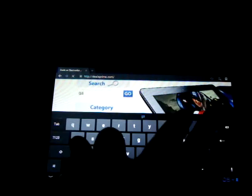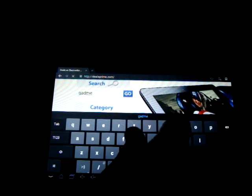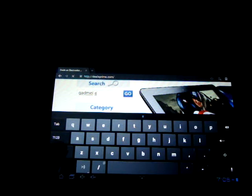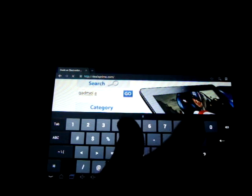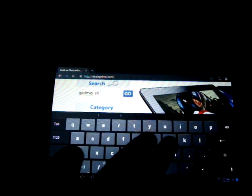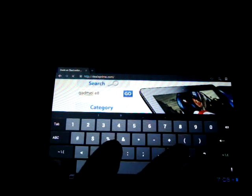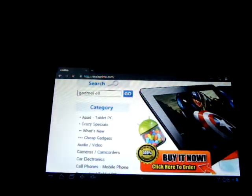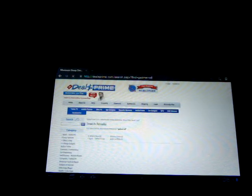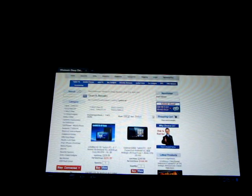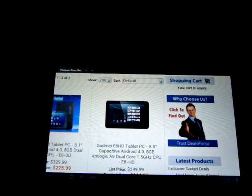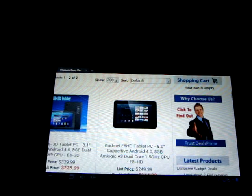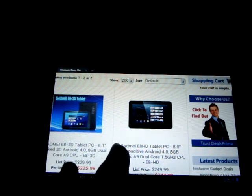And do a search for Gadmai E8 3D. There's actually a Gadmai E8 HD. We also reviewed that on our YouTube channel. So here you can see we have two different models. One is the Gadmai E8 HD. So that one does not have 3D.